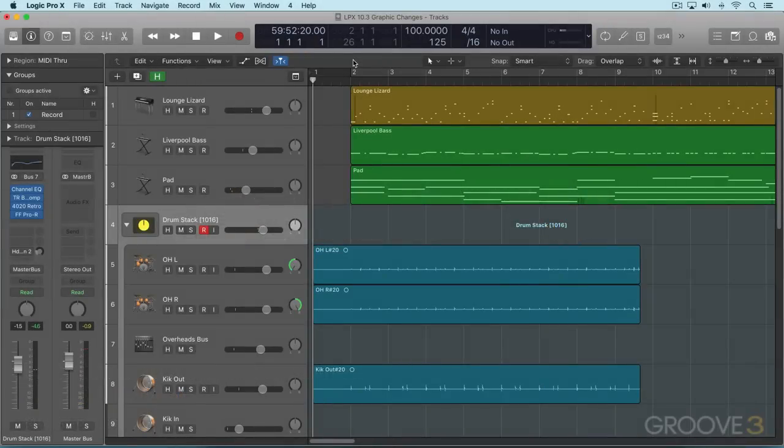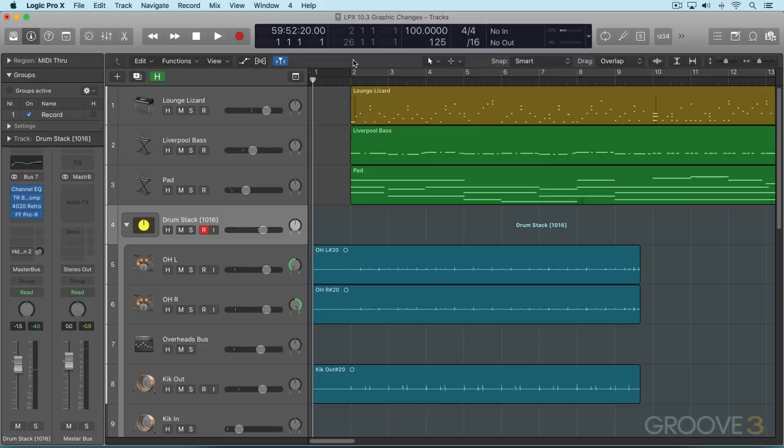Hi, this is Eli Kransberg, and welcome to this series on the new Logic Pro X 10.3 update. Now, in this first video, the first thing you're going to notice are some graphic changes. So let's look at what's new.